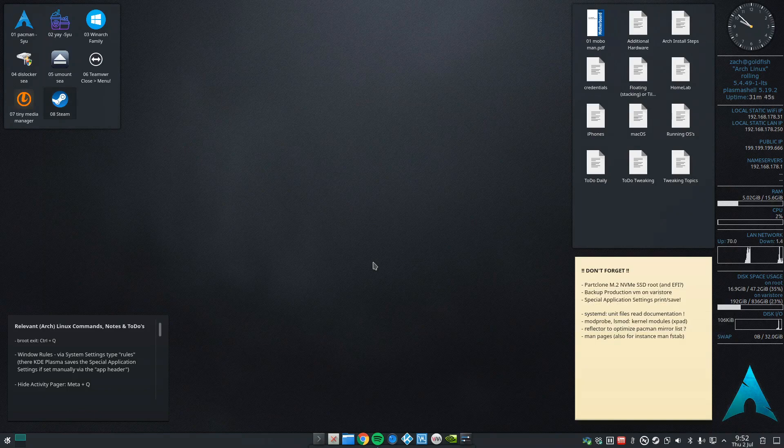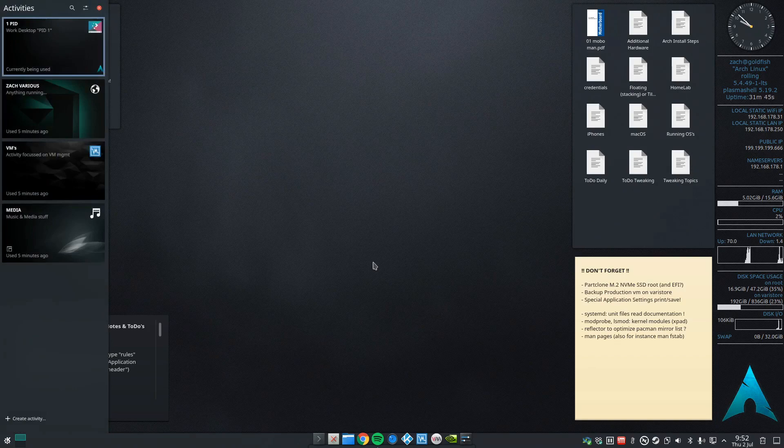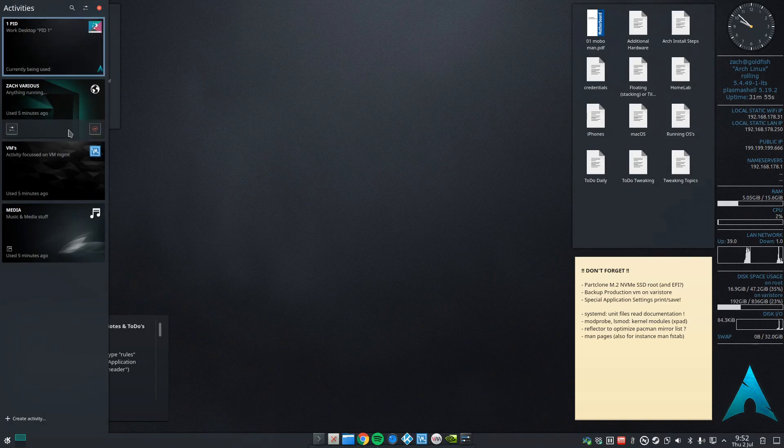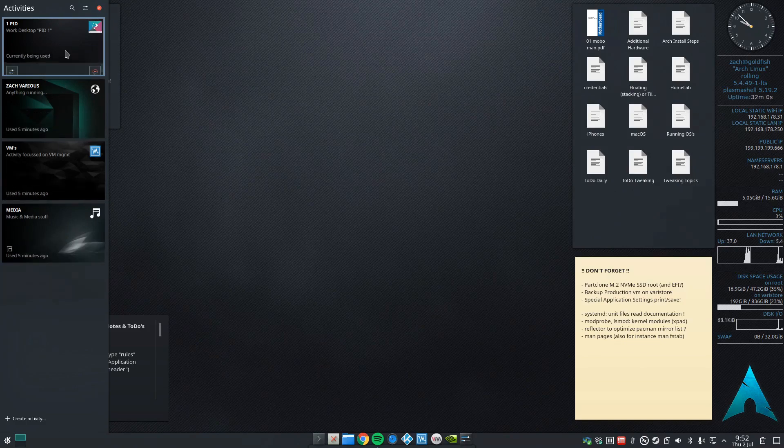At the moment you're looking at my bit one desktop, let's say primary desktop, and I've created four activities and they all have their own setup so you can change wallpapers, naming, etc.